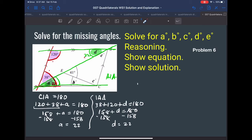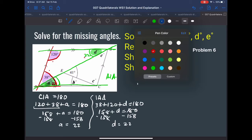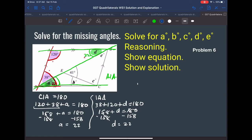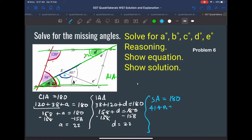Now that we know D is 22, what else can we solve for? Let's solve for this angle. It's on a straight line, so these two angles should total 180 because they are supplementary angles. Calling this X: 41 plus X equals 180, so X is equal to 139.